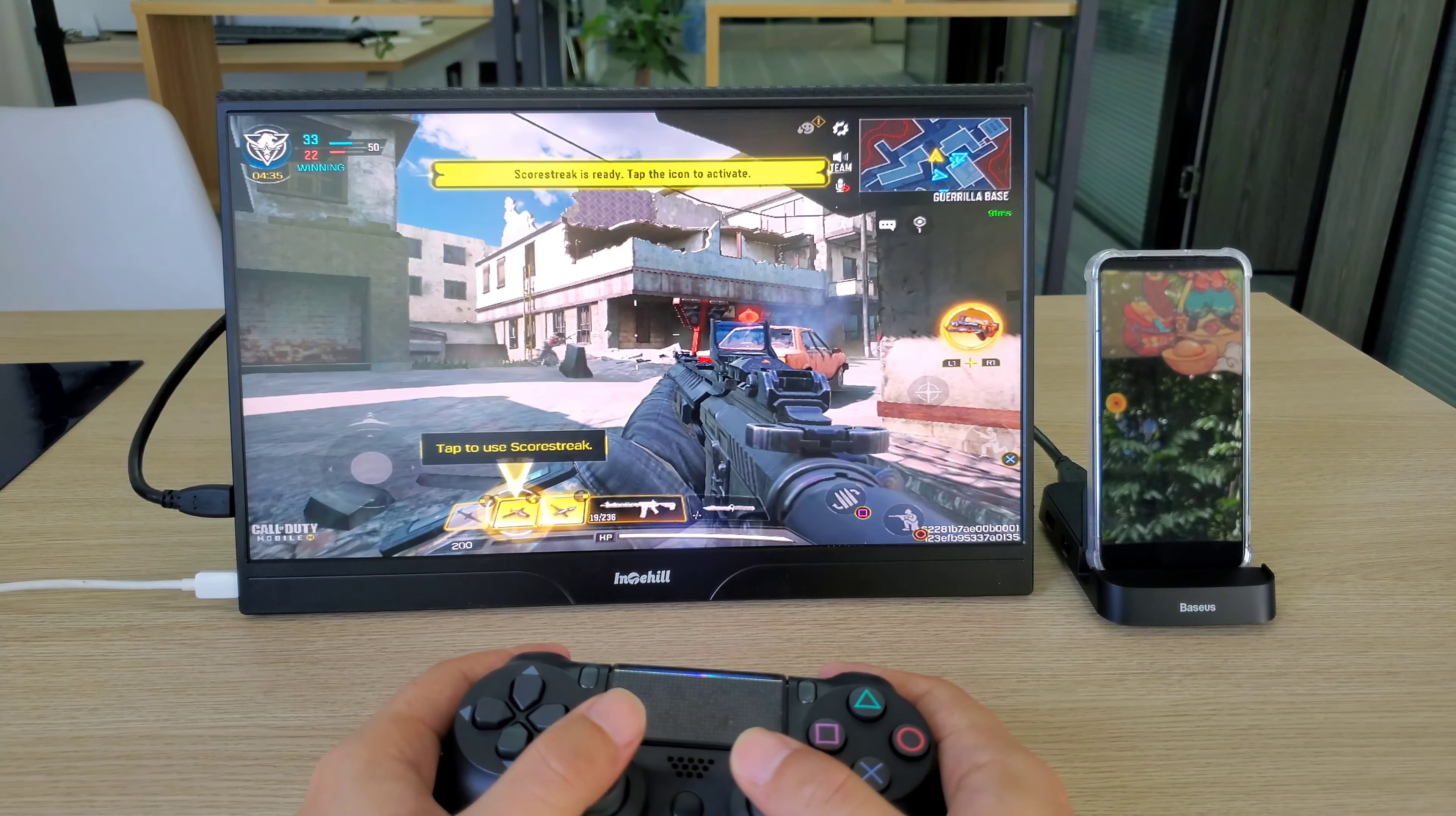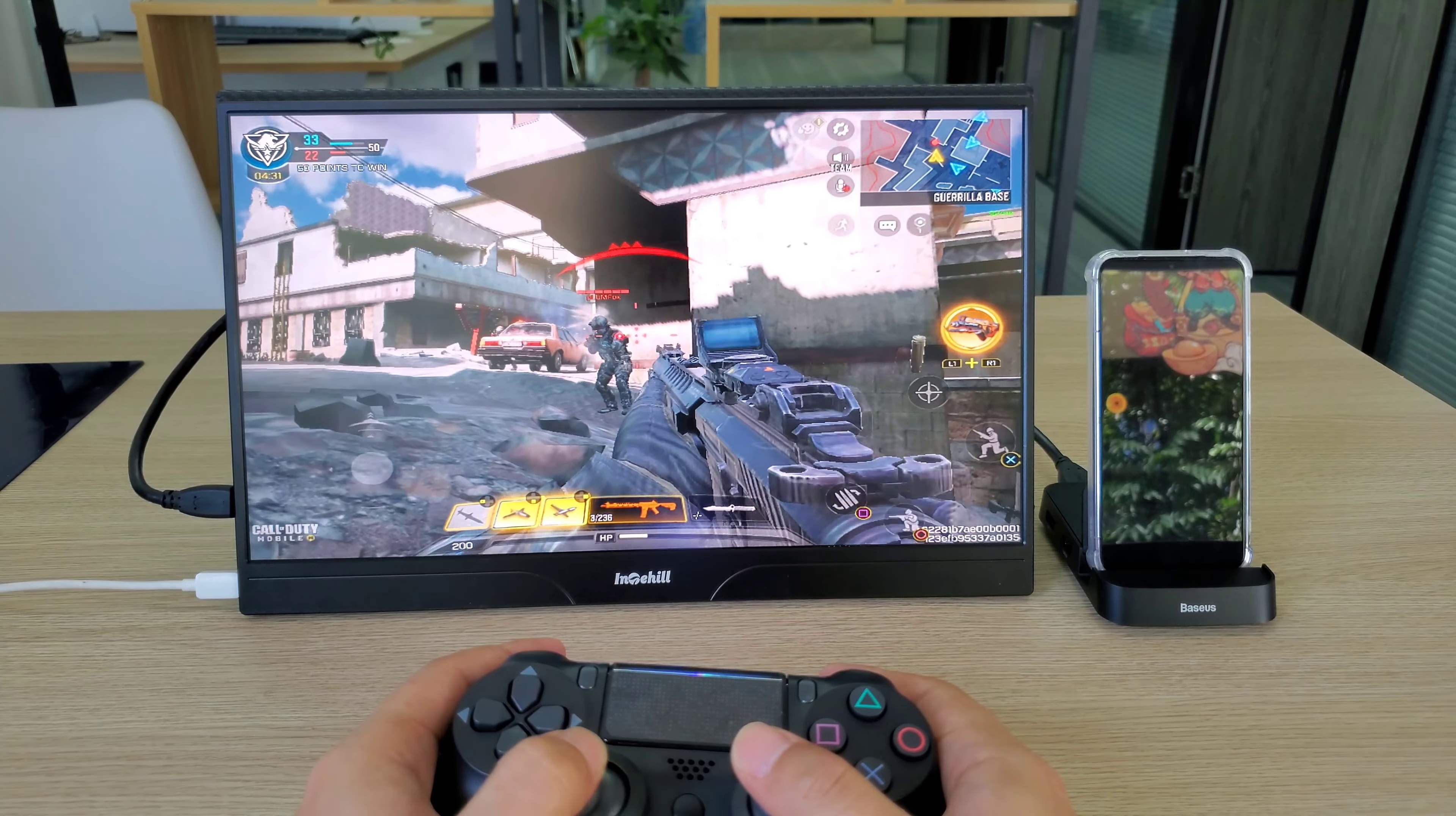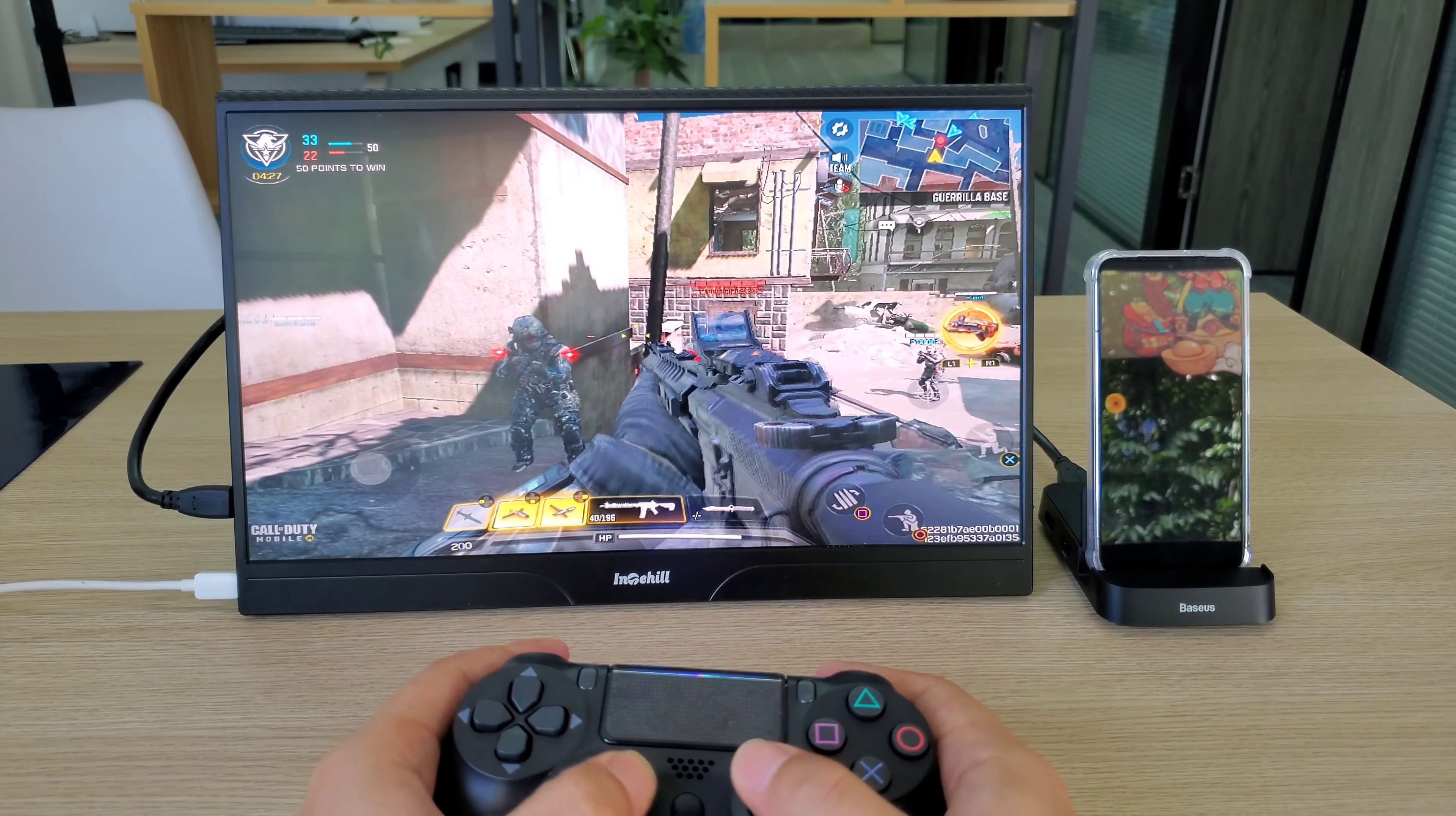I tried to play Call of Duty on Samsung Dex. The gaming experience is not good at all. It is hard to aim at the enemies quickly and precisely.